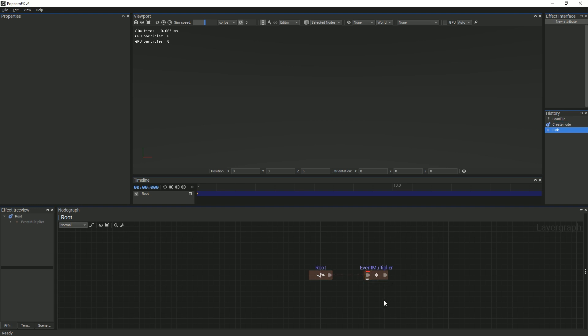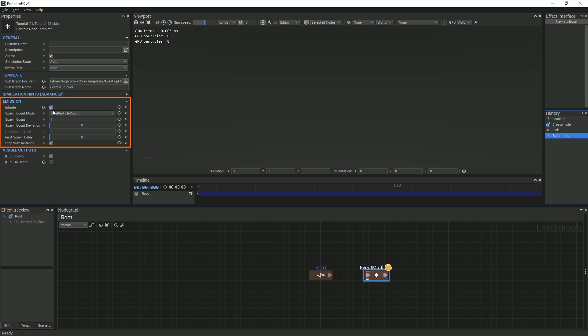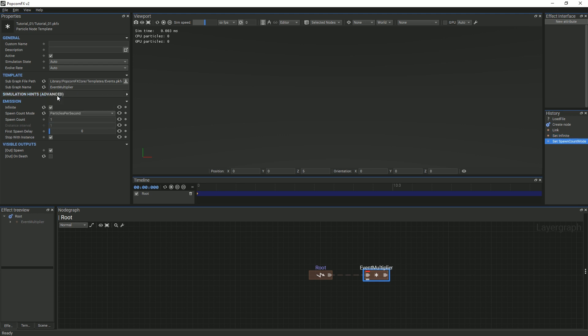With the multiplier node selected, in the properties panel, under the emission section, we will set the duration to infinity, the spawn count mode to particles per second, and the spawn count to 10. Because we set the duration to infinity, we can disable the loop button.